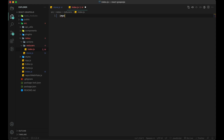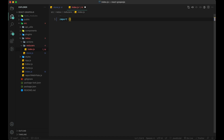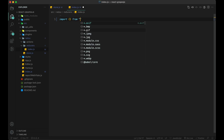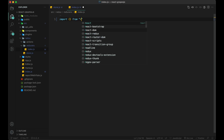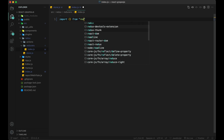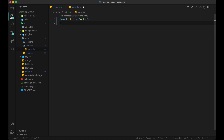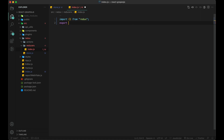Create a file index.js inside the Redux folder. Import combineReducers from Redux in this file, and export it as default with some configuration which we will add very soon.